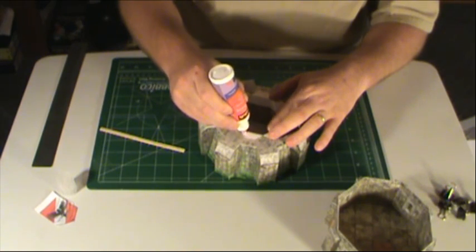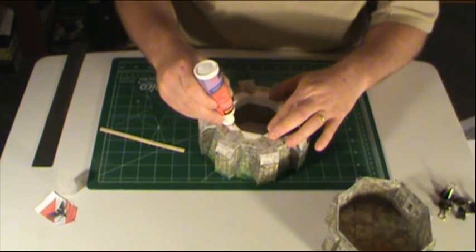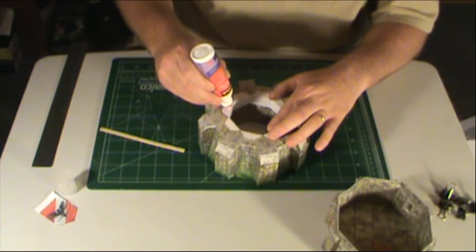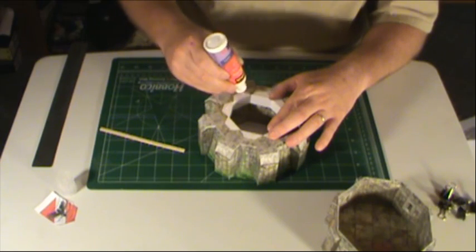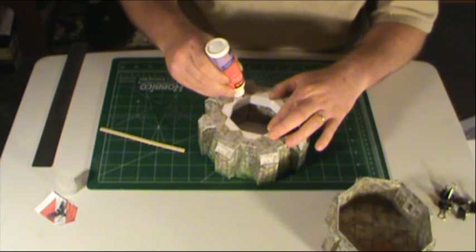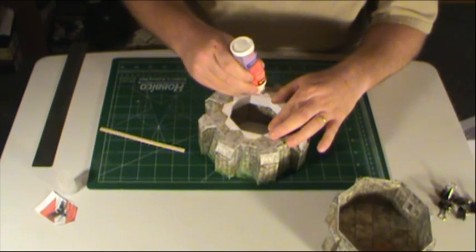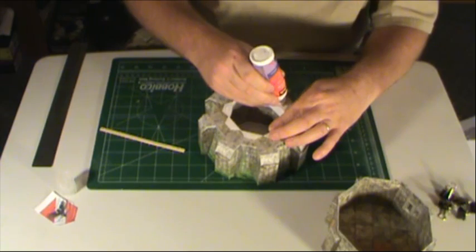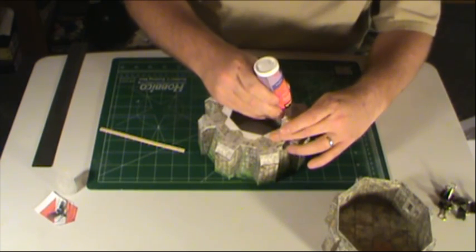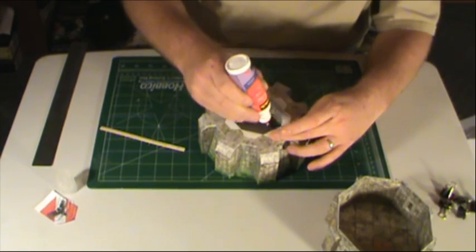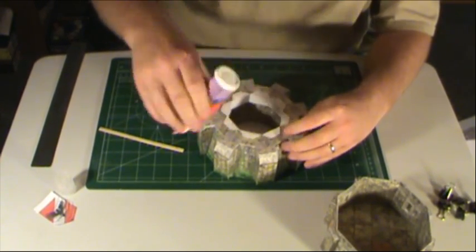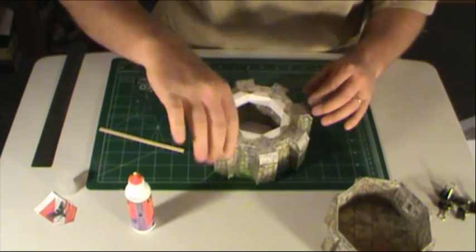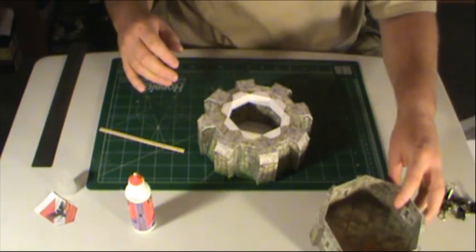I'm not going to put a great deal of glue on there, because I don't want it spreading out onto my bottom tower. But enough to hold this in place, so get that kind of lined up where I want it.